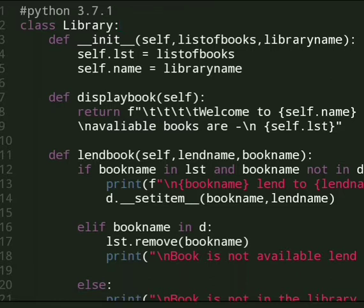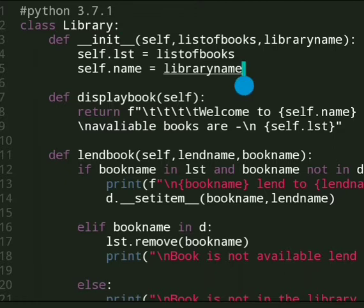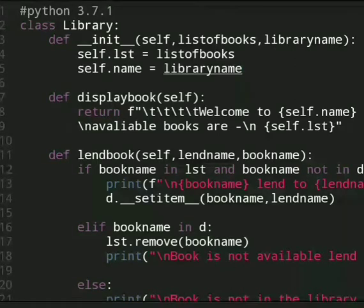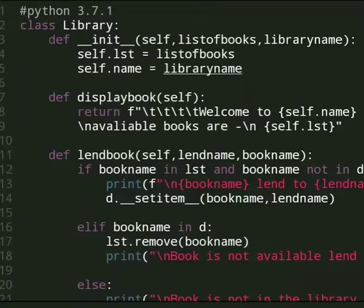I've already written my code because I'm using my phone. So let's start it. First we create a class Library and in this class we define a constructor. With self we have list of books, library name, and list in which we store the number of books. And name is the library name.